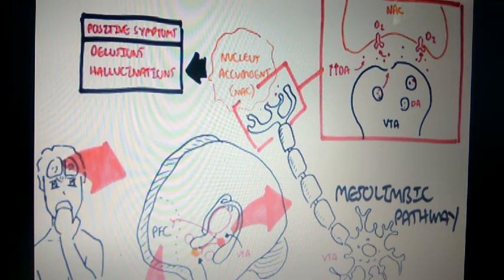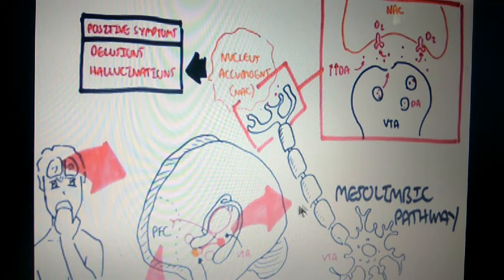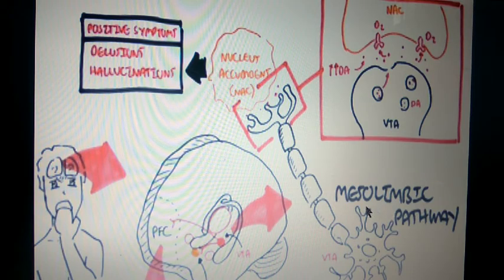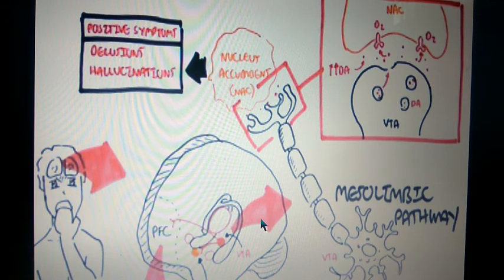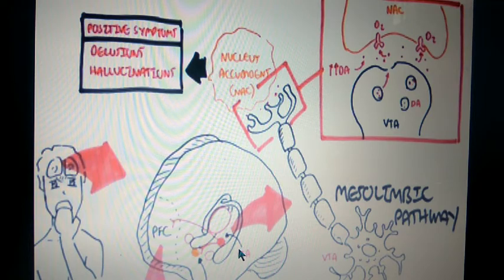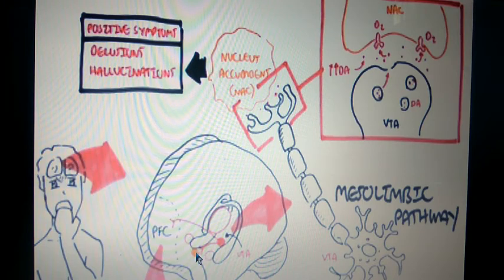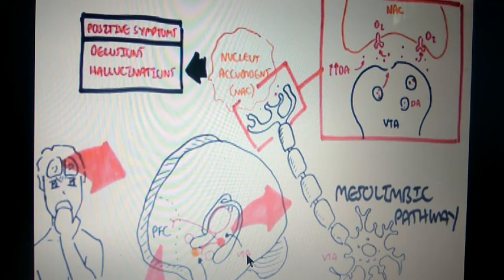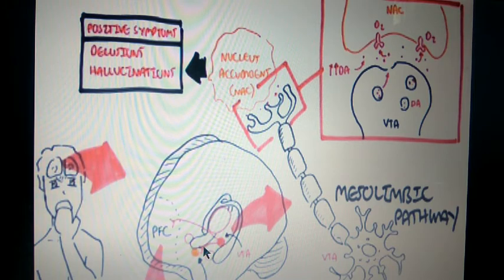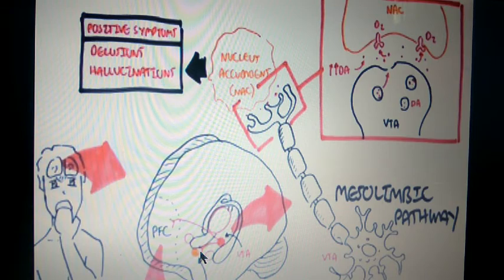Now we will look at the pathophysiology — how schizophrenia occurs in the brain. There are two pathways affected. The first is the mesolimbic pathway, which starts from the VTA (ventral tegmental area) of the brain to the NAC (nucleus accumbens). Any transfer of messages along this pathway is called the mesolimbic pathway, and changes in this pathway lead to schizophrenia.